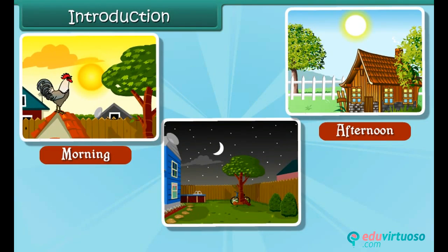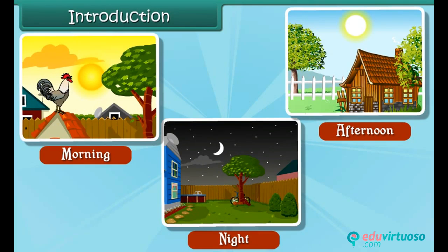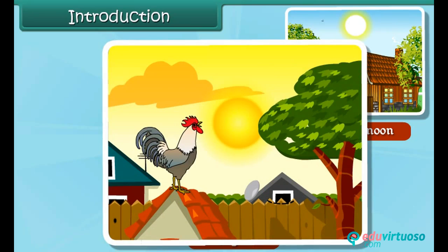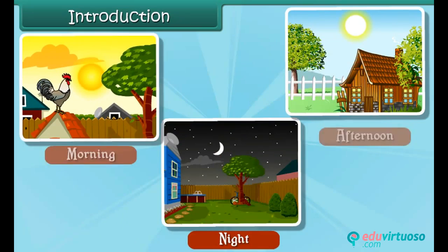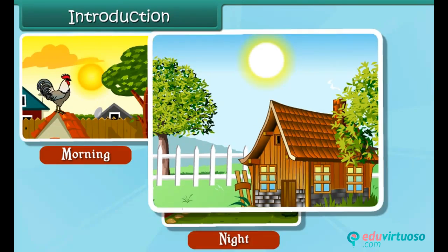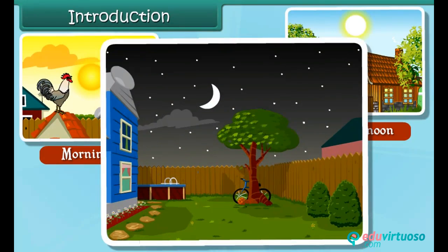Look at the three pictures. These pictures show different times of a day. It is morning time. It is afternoon time. It is night time.